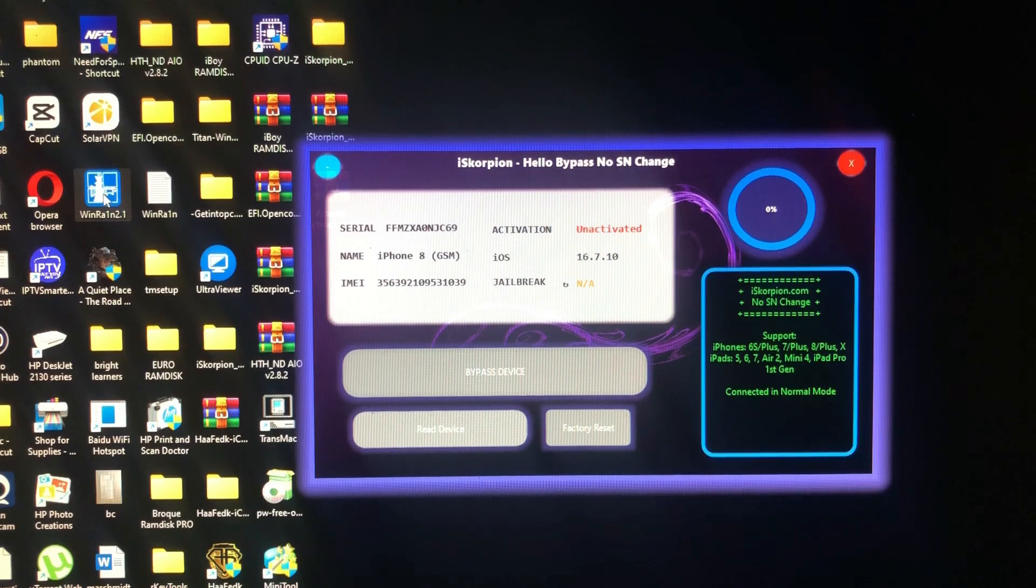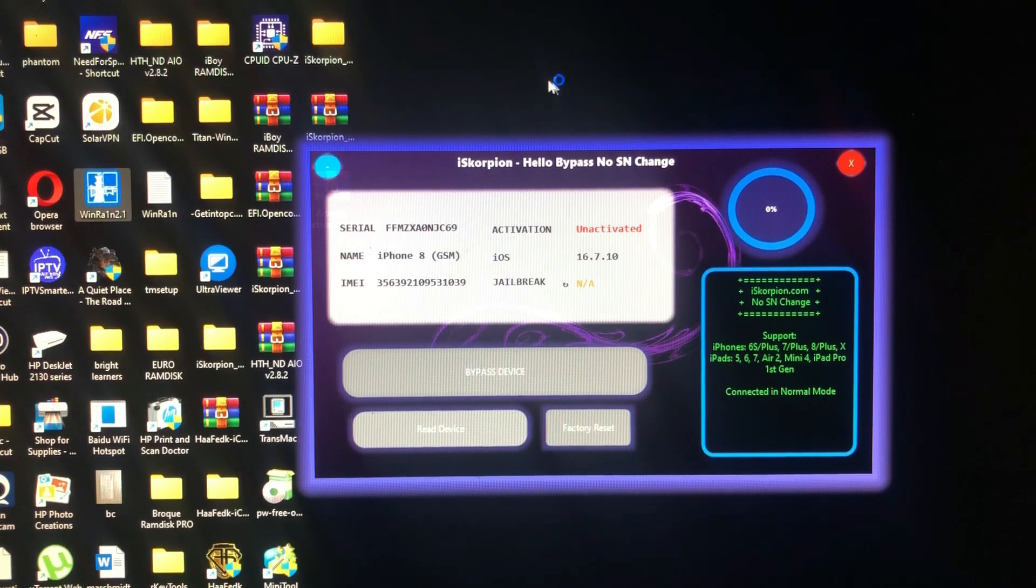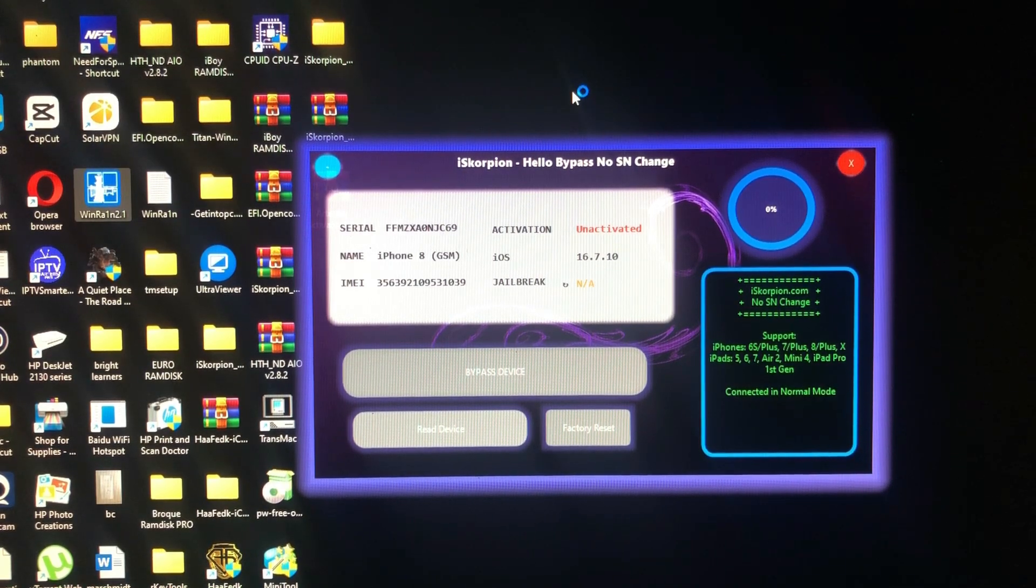For jailbreak I will use When Rain, let me just open that.